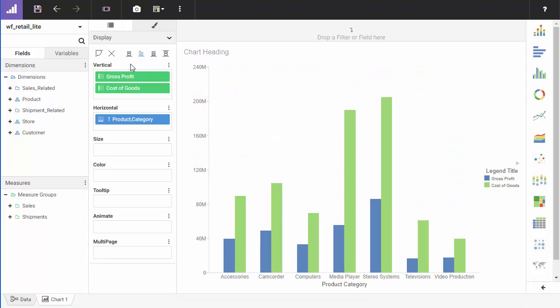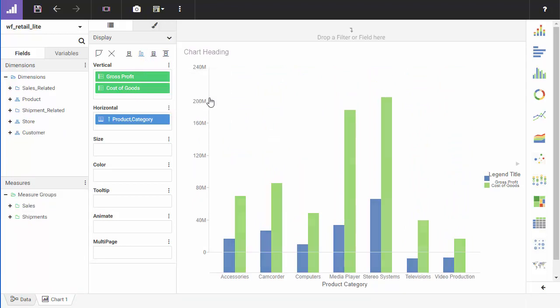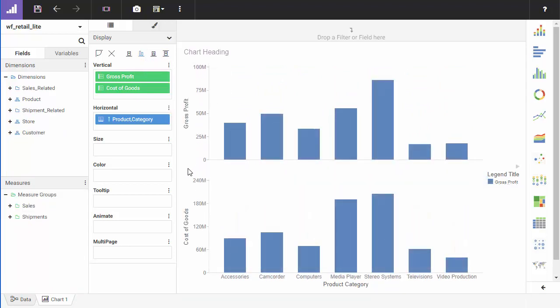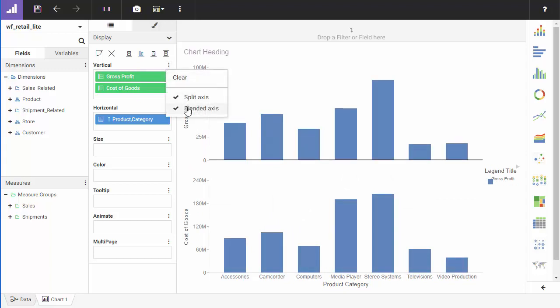You can also split the y-axis. This is a powerful feature that lets your users see the axis values for each measure separately. It provides an easy way to compare changes across time or other dimensions.